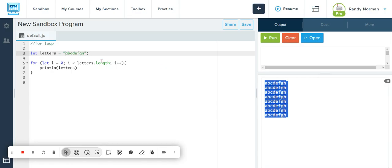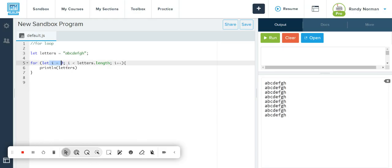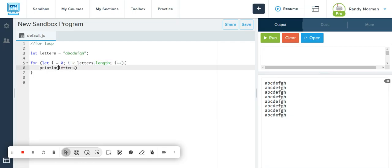So what this has done is created a counter at I, and it said as long as that I is less than the amount of letters or the length of that particular variable, print the entire variable. And then add one to it. So it's the same concept. That's why it printed all of them, because I'm asking it to print all of them.